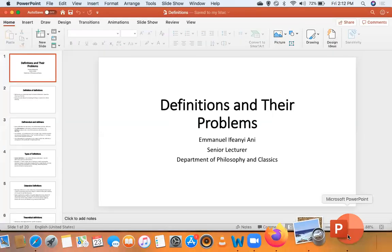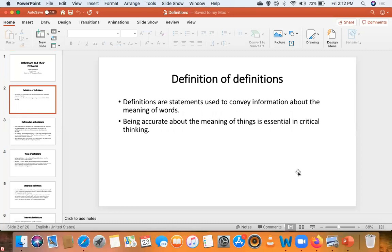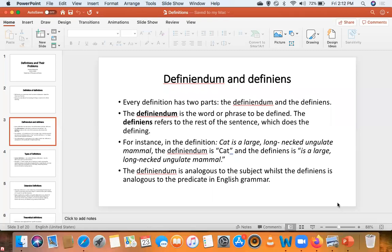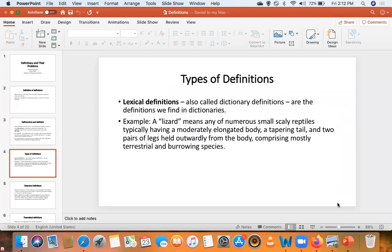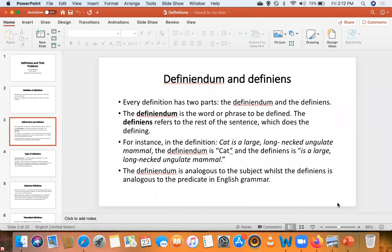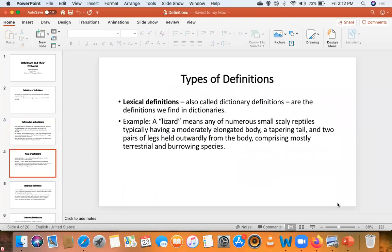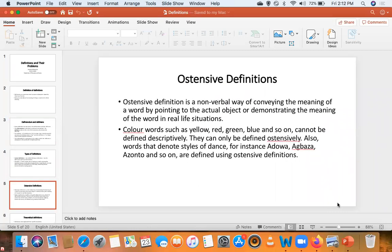From there, we went to definitions. When we were doing definitions, we started by distinguishing between the definiandum and the definiendum. We said the definiandum is like the subject and the definiendum is like the predicate — the definiandum is what is to be defined, and the definiendum is what actually does the defining. Then we saw the different types of definitions: lexical definitions, the dictionary ones, and ostensive definitions — definitions you cannot pronounce, speak, or write.